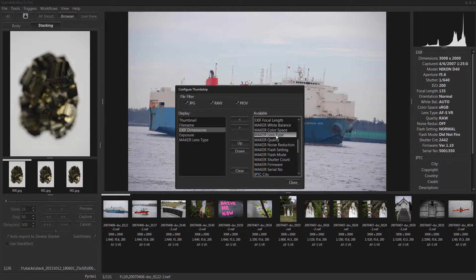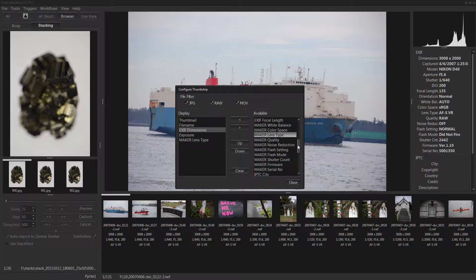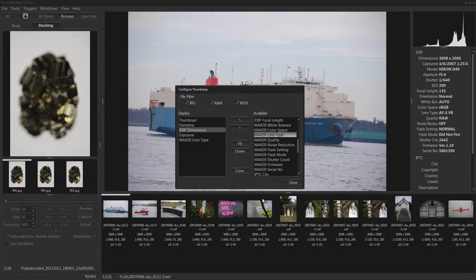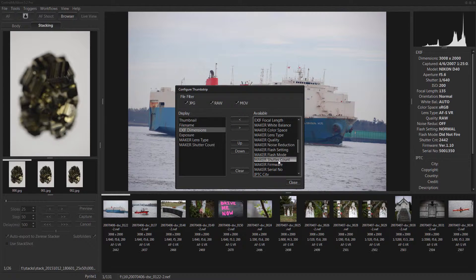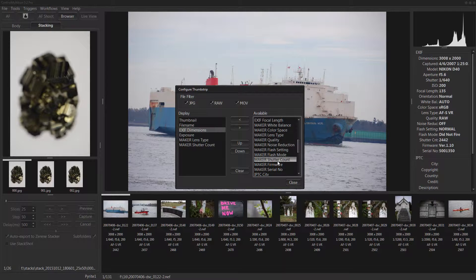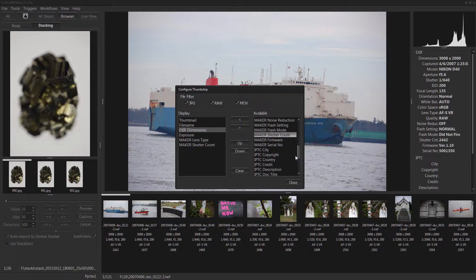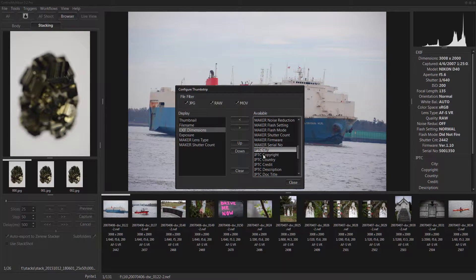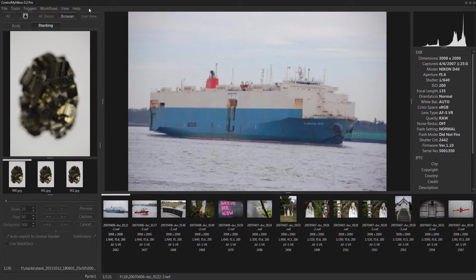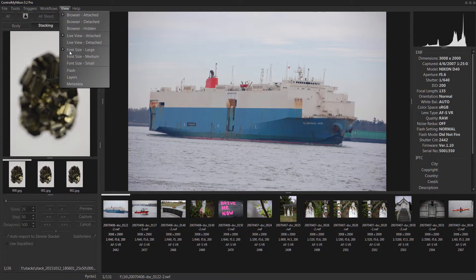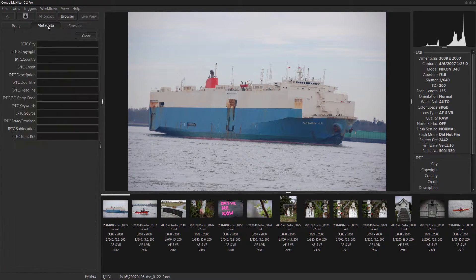It shows some other things here too, lens type, even the shutter count on your camera. The IPTC data is the information that you have embedded when you use the metadata tab here.